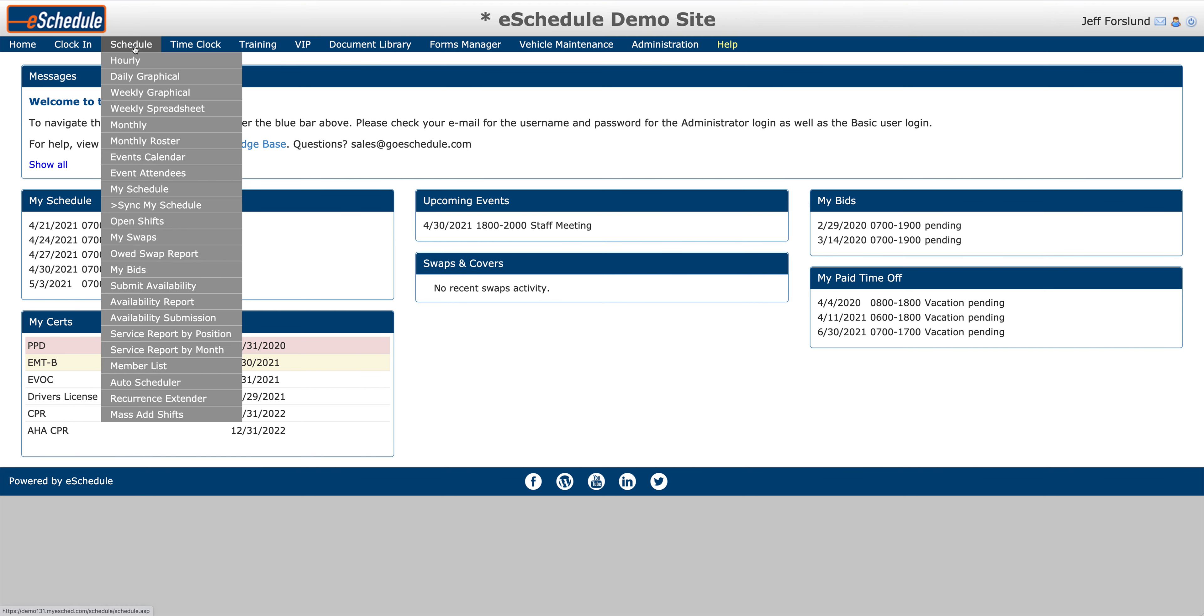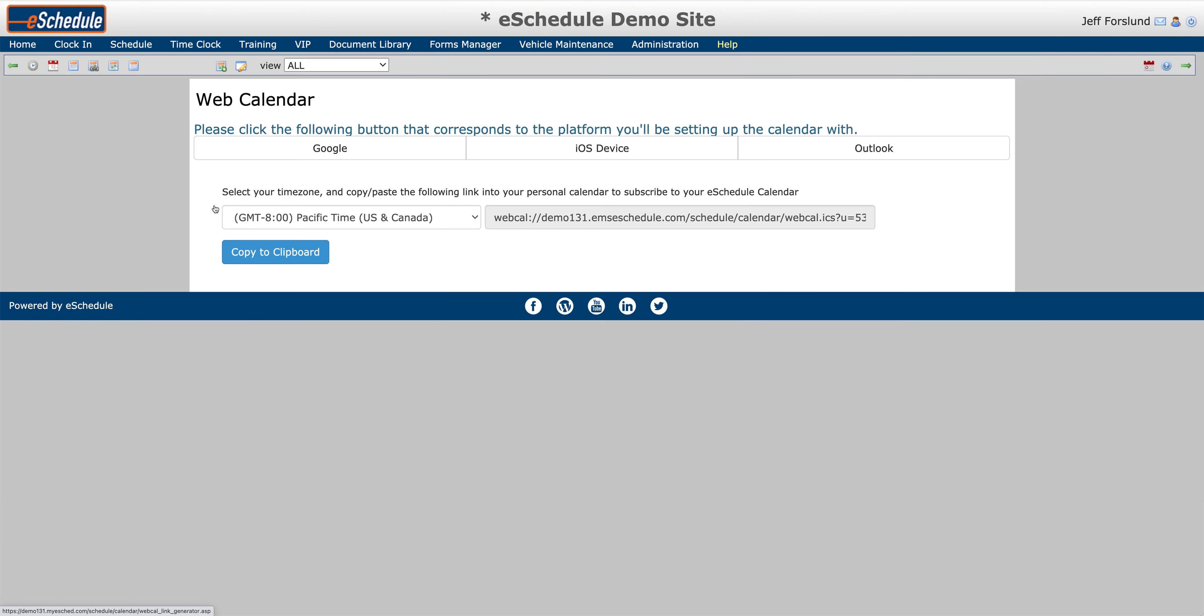If you navigate to the Schedule menu, you have two options. You've got your My Schedule option here, which you can see right within eSchedule, or you can come to the Sync My Schedule option here just below.